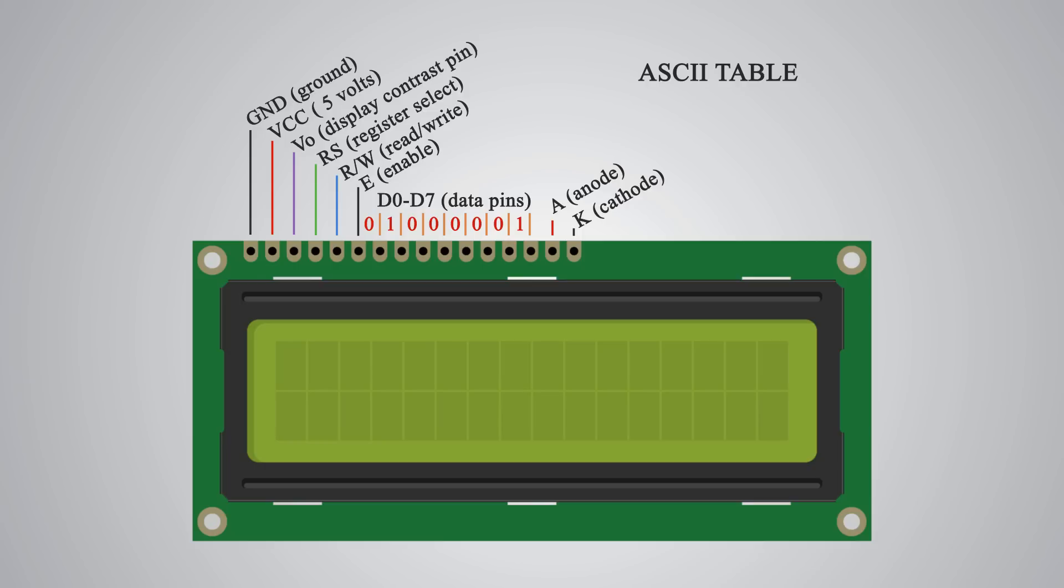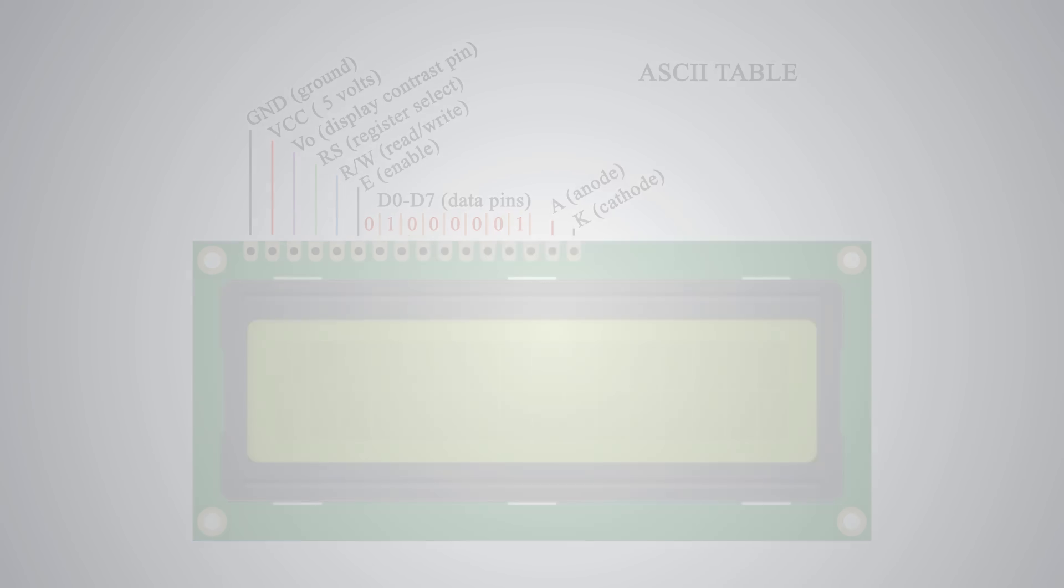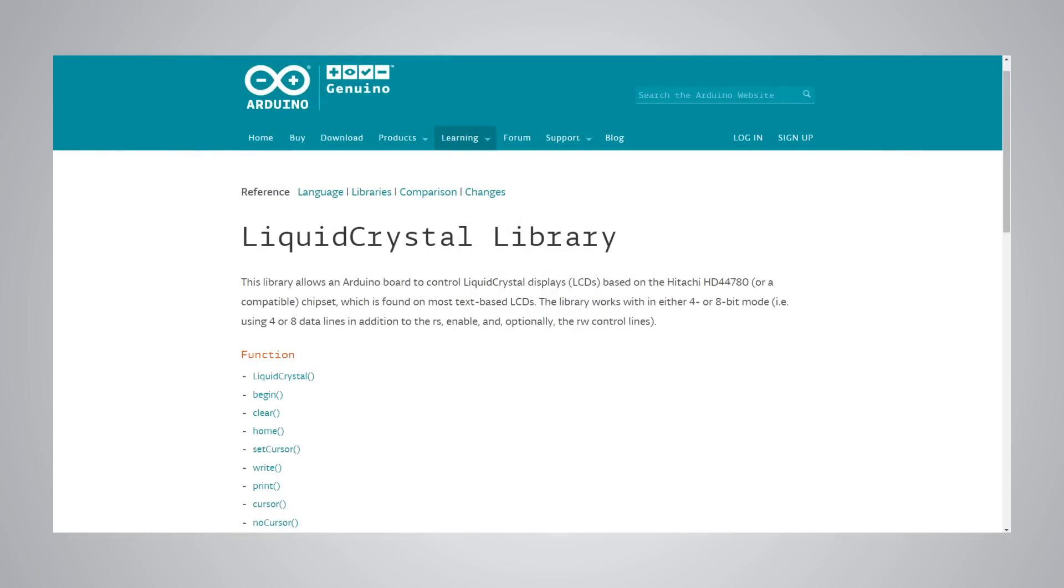After all we don't have to worry much about how the LCD works as the liquid crystal library takes care for almost everything. From the Arduino official website you can find and see the functions of the library which enable easy use of the LCD. We can use the library in 4 or 8 bit mode. In this tutorial we will use it in 4 bit mode or we will just use 4 of the 8 data pins.